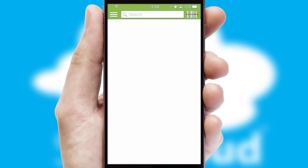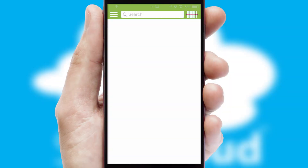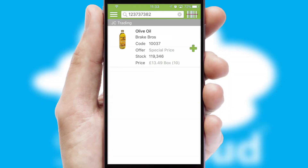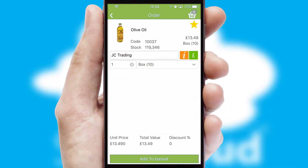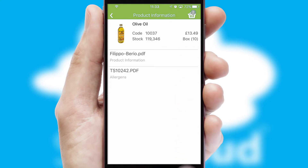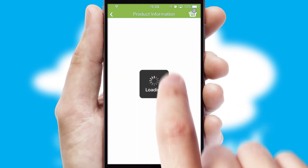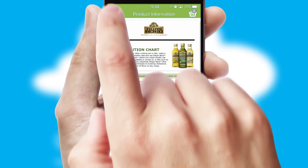Products can also be easily located and ordered by scanning any type of barcode or QR code. If you require further product information, then by clicking the information button, you'll be able to access detailed PDFs on the products.